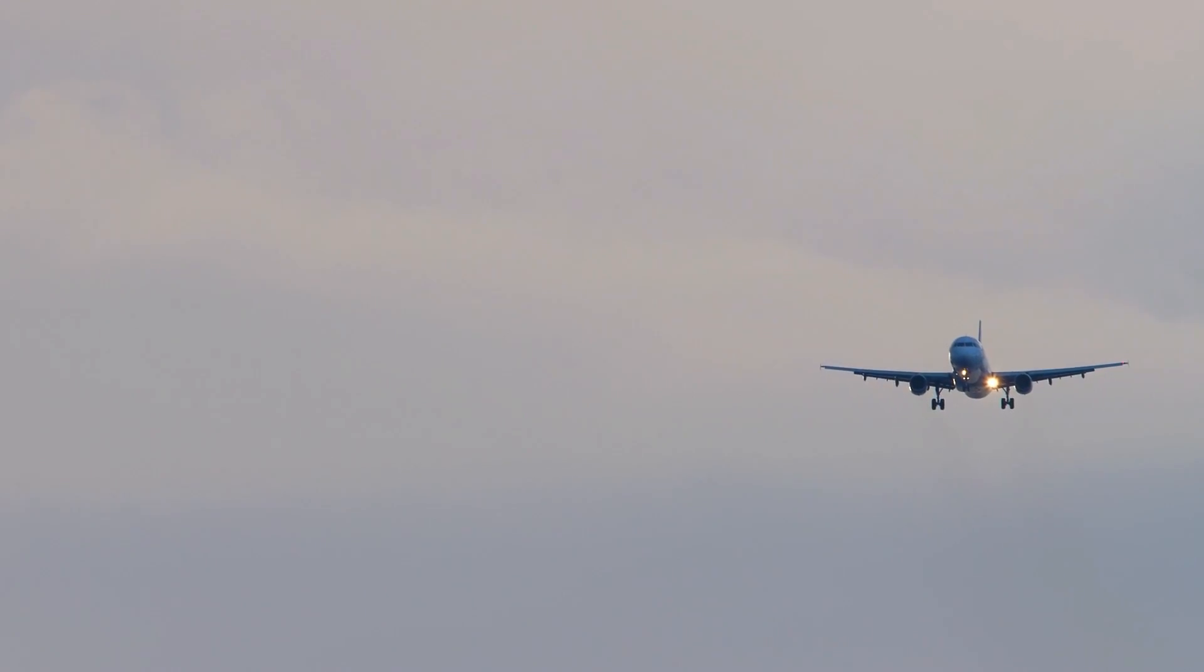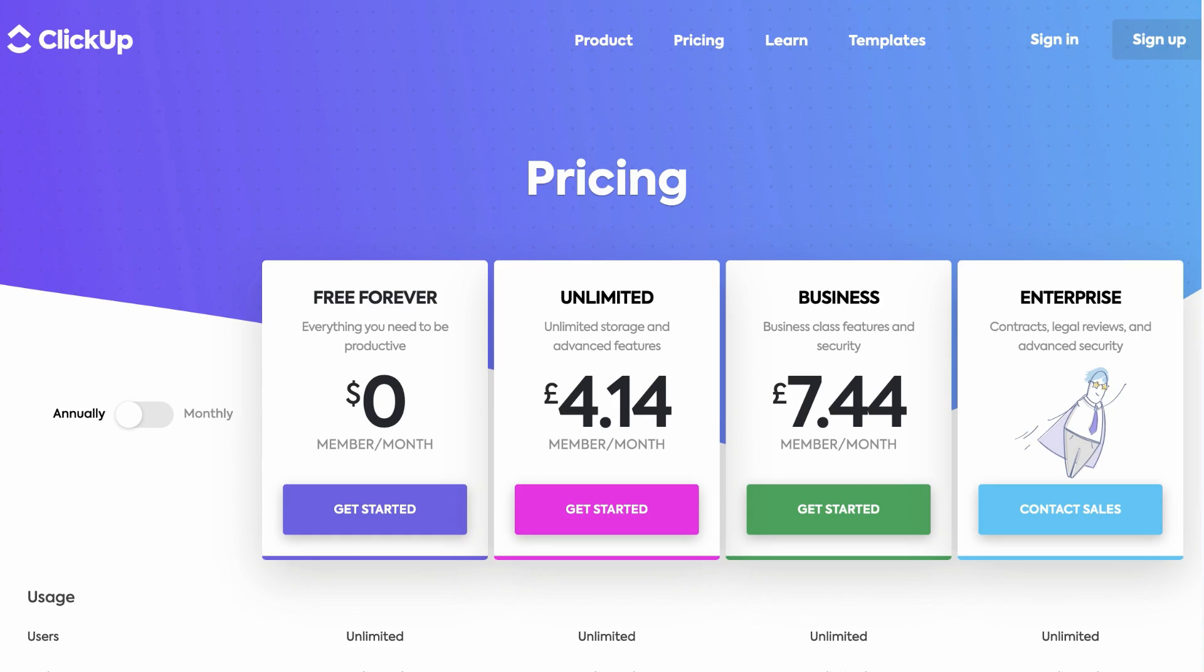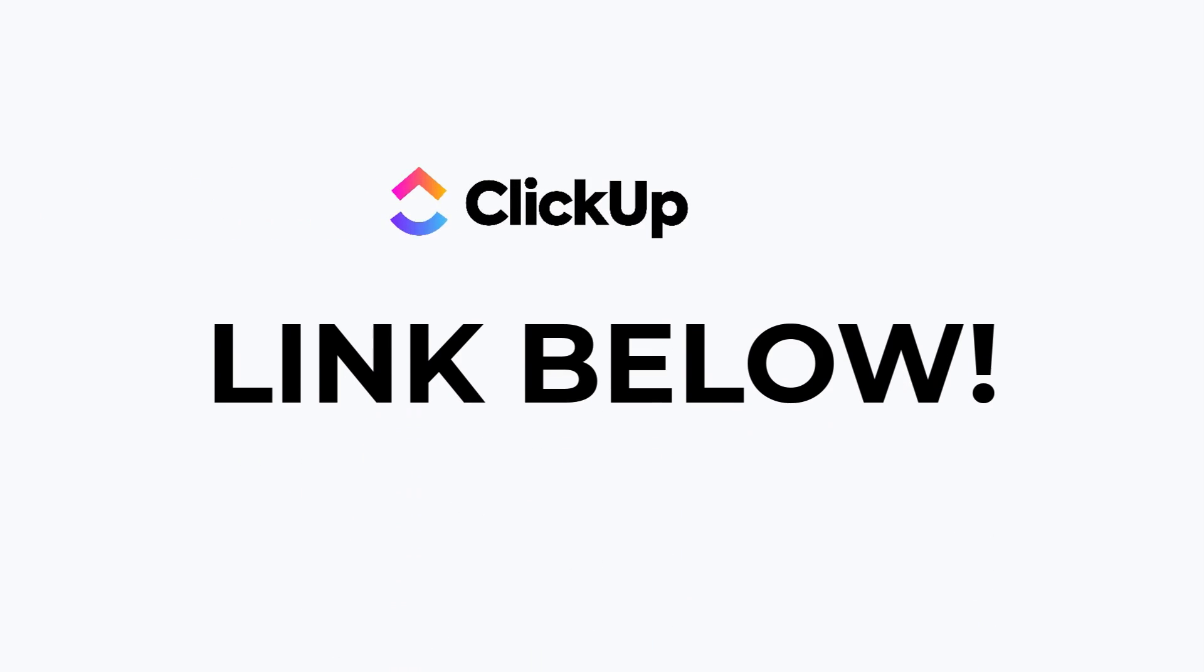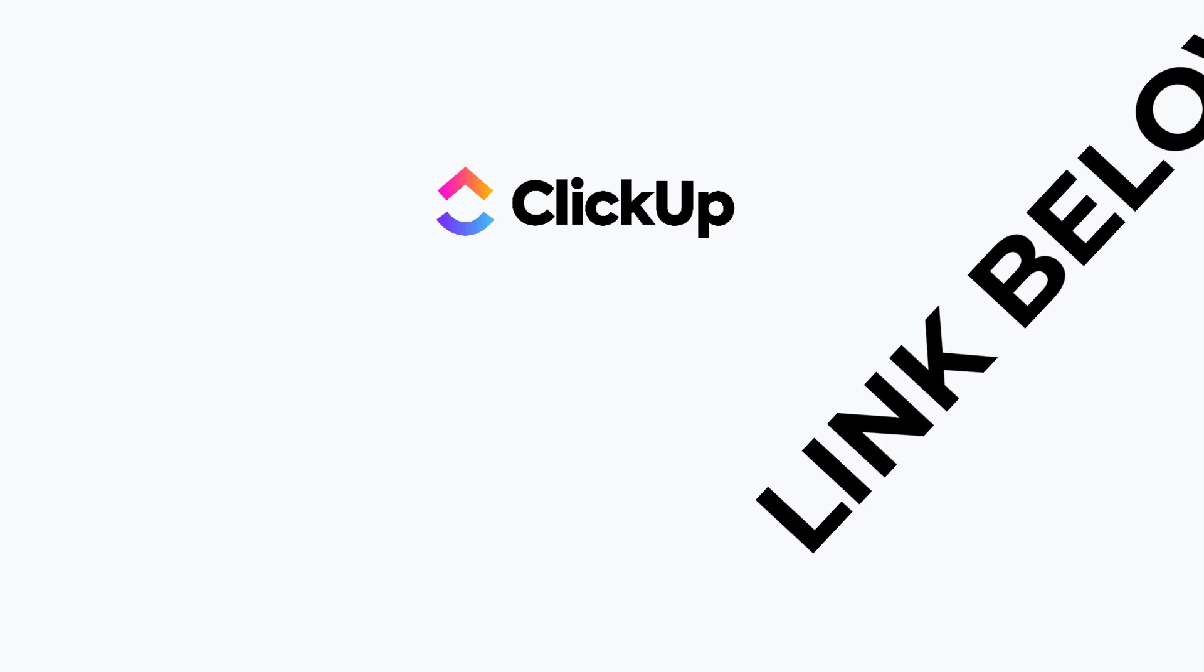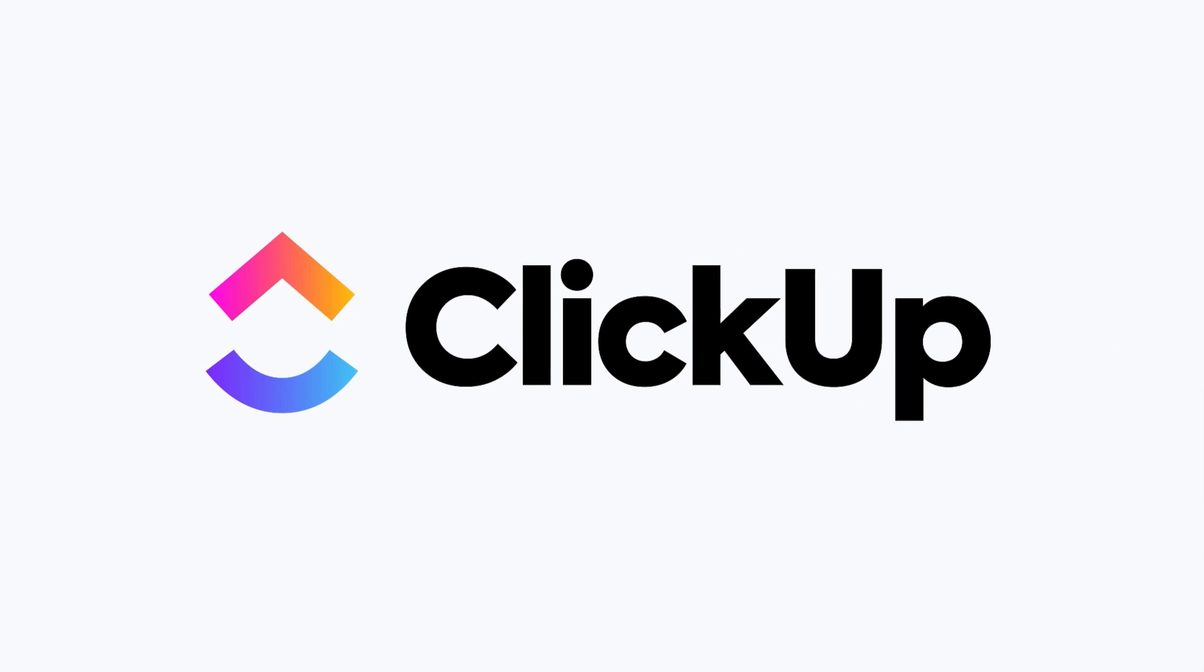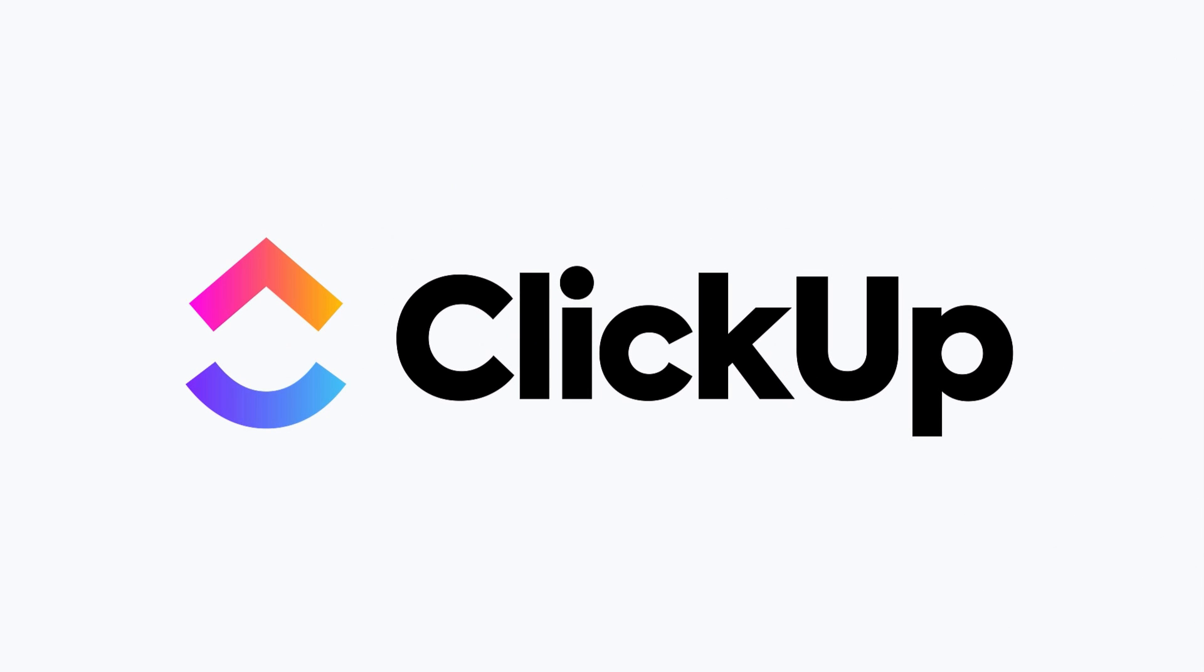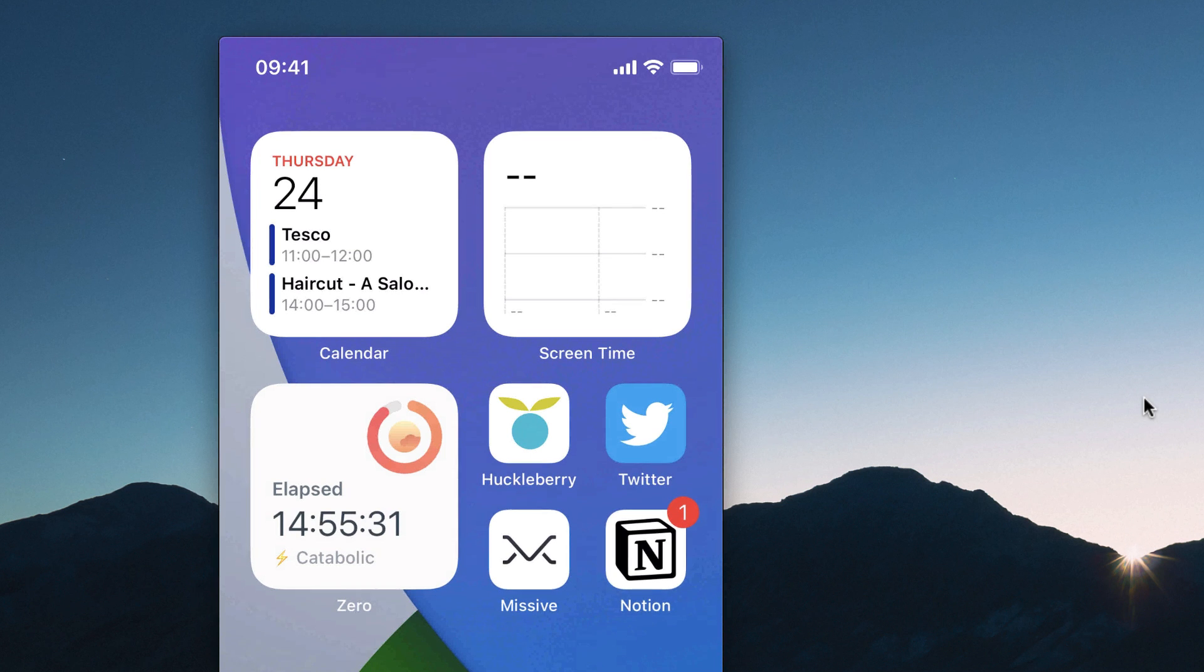On top of that they have an extremely generous free forever plan. You can literally add unlimited users and unlimited work for free. So you can find out more about ClickUp below. I recommend checking them out. They also do have a just me plan if you wanted to switch to some of your own personal work too. Thanks again to ClickUp for sponsoring this month.